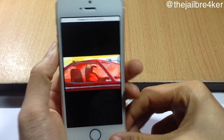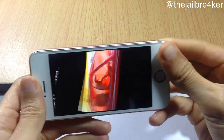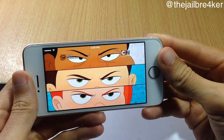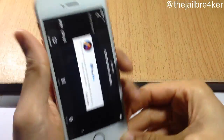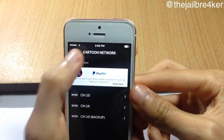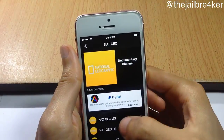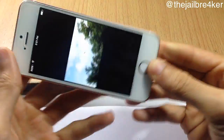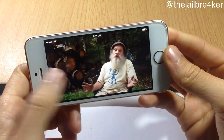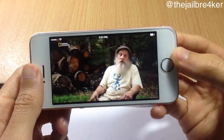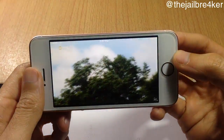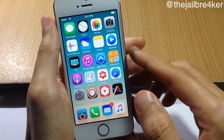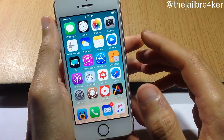As you can see, we're going to choose here another channel, for example National Geographic, and it does work indeed as you can see.